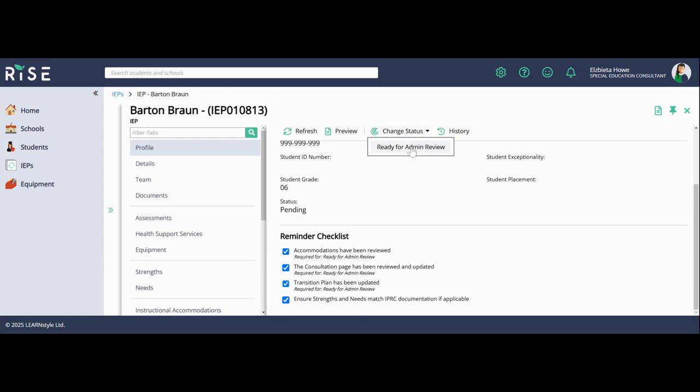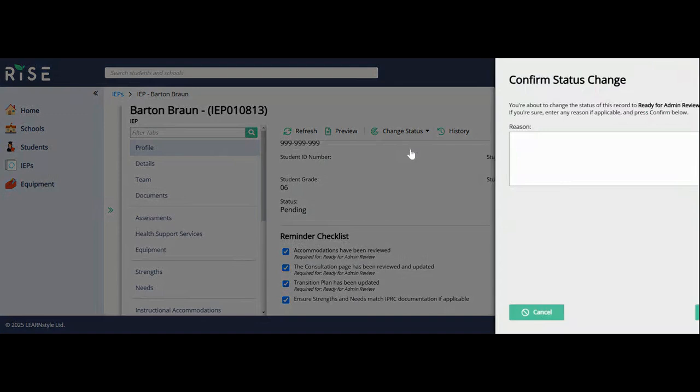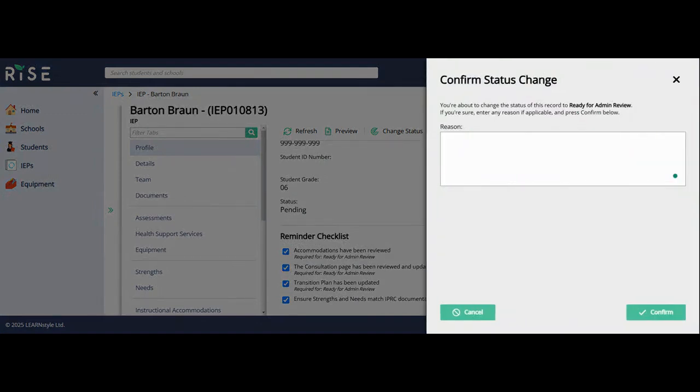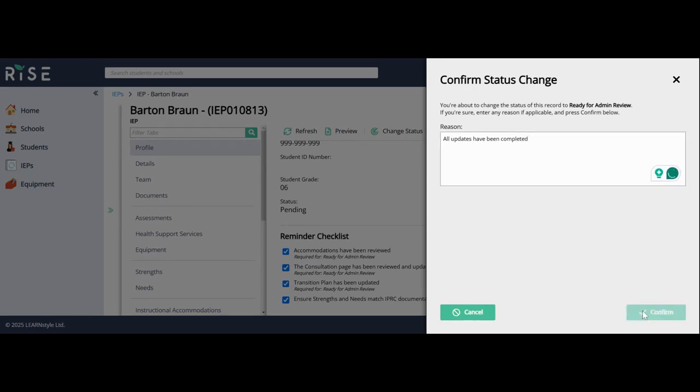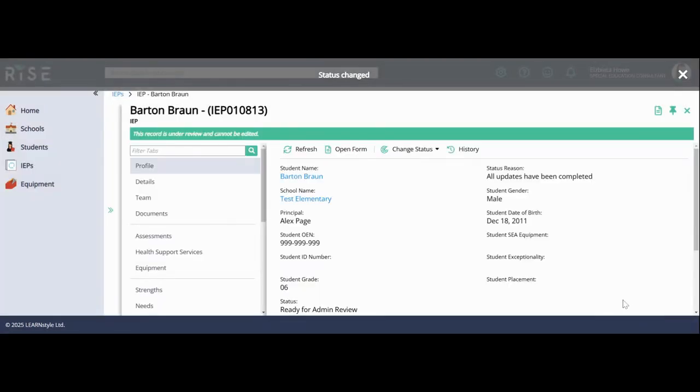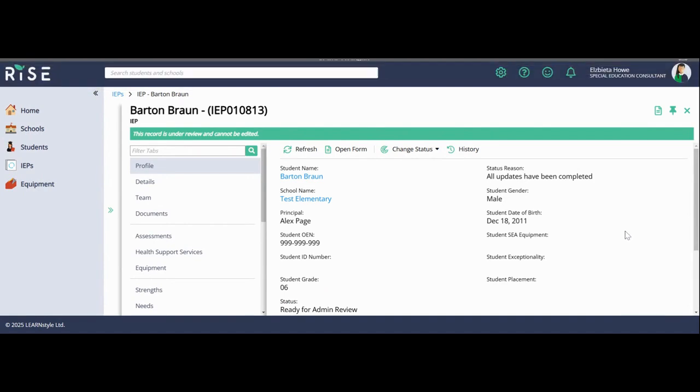But if all of these areas have been created and updated, now you're ready to change the status for admin review. You must put a reason, which is all updates have been completed or whatever you would like to put that's important. You confirm and now the IEP is going to be frozen for principal review.